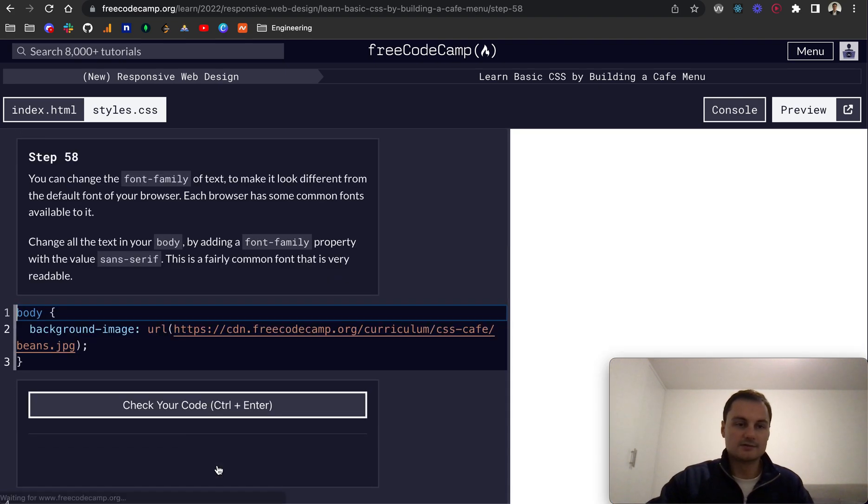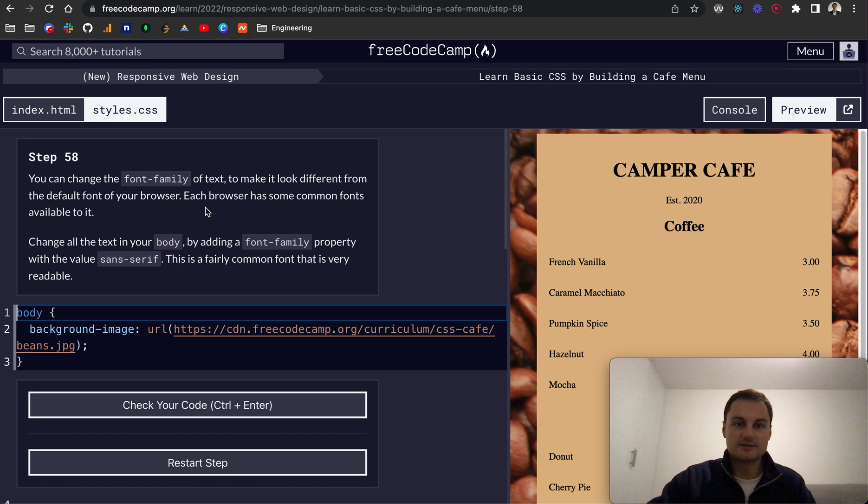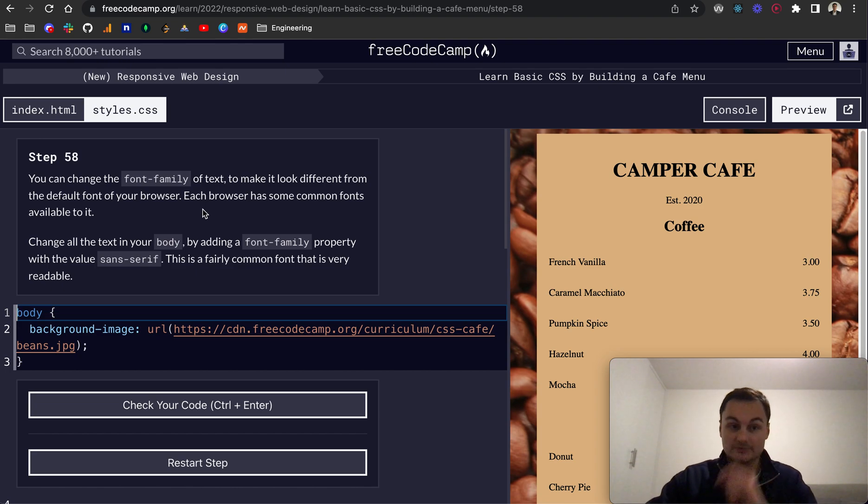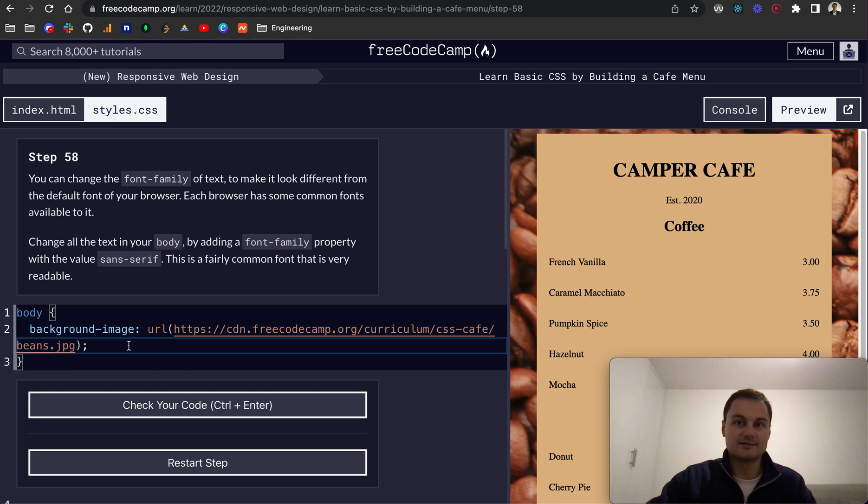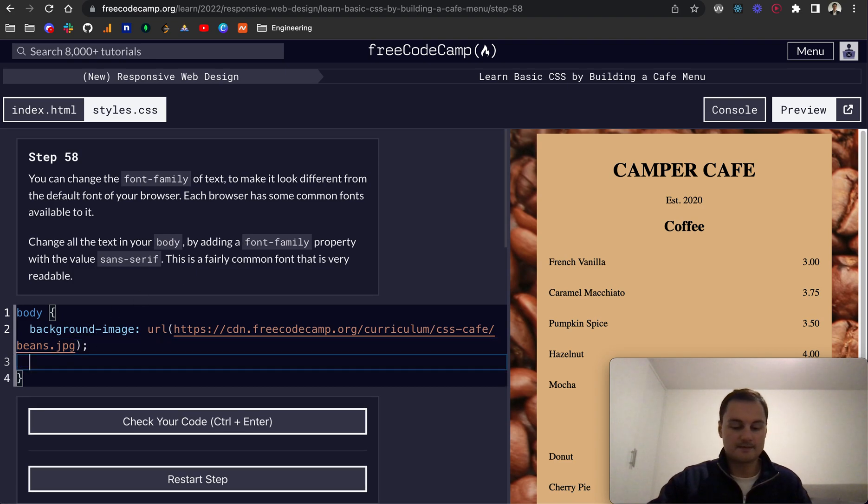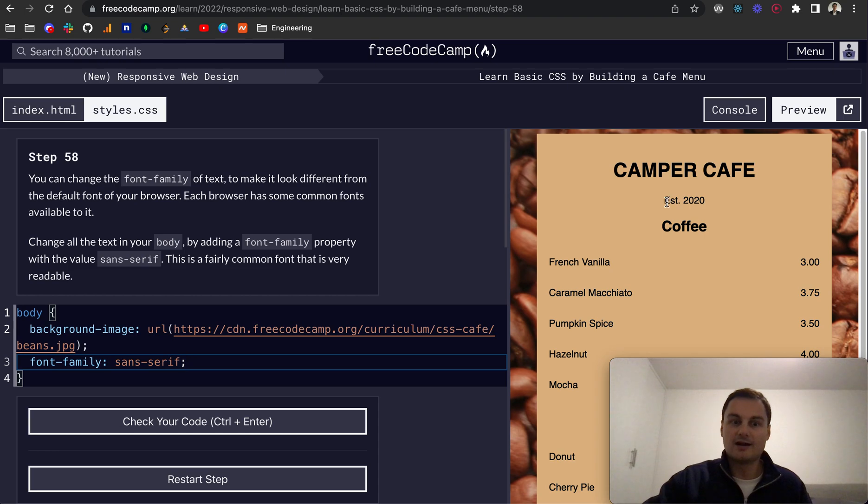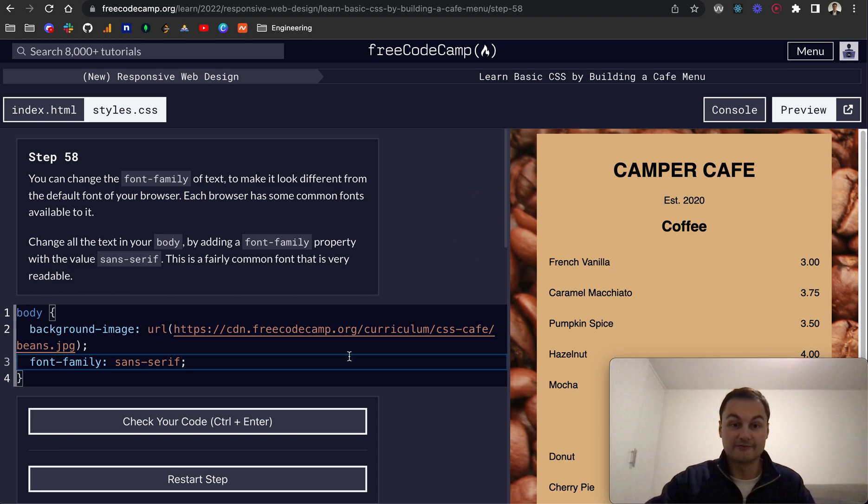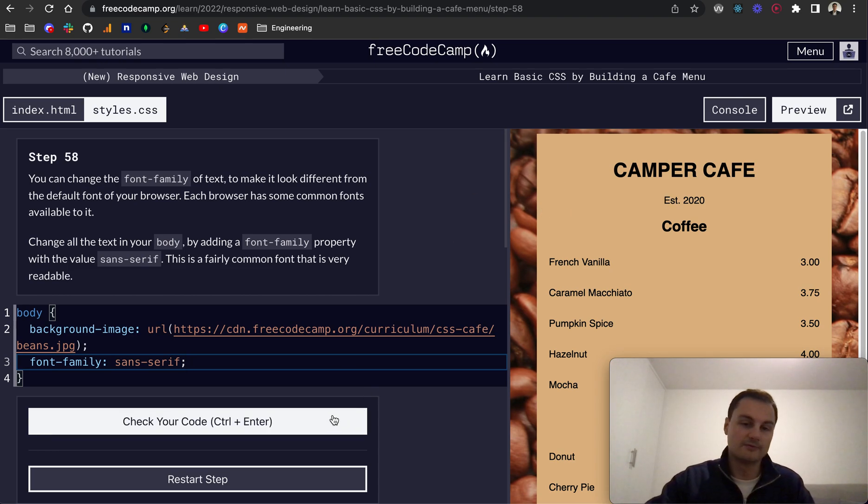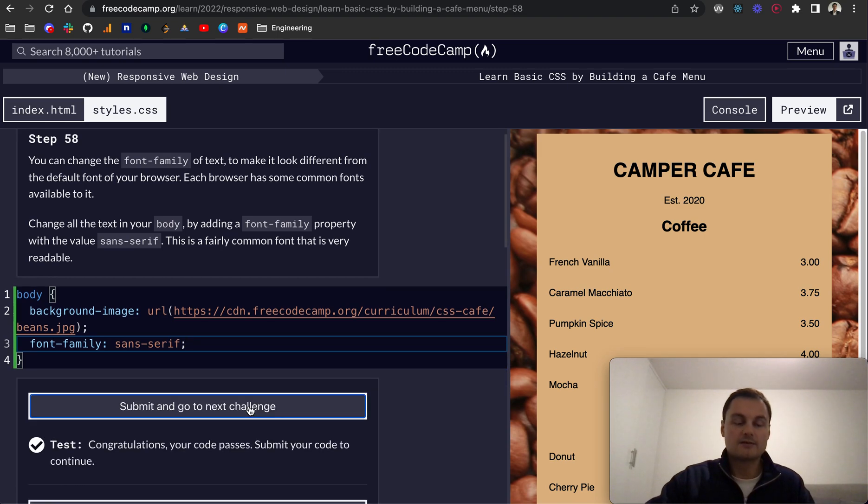Let's go to 58. You can change the font family of text to make it look different from the default font on your browser. Each browser has some common fonts available to it. But you can certainly add in basically any font that you want. So to change all the text in the body, we add a font family. So font-family, and we set that to sans-serif. And as you can see, this is now sans-serif font, whereas before it was serif.